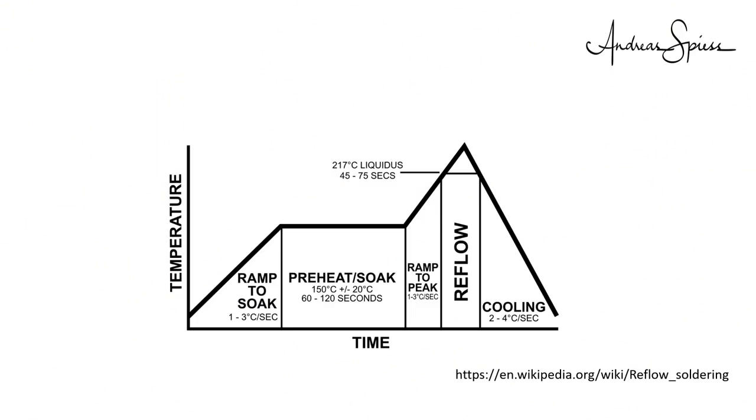Next, we have to apply heat to the PCB, the solder paste and the parts. This has to be done according to a curve which is defined by the suppliers. You find many of them and most have four phases.